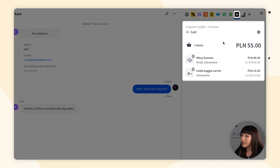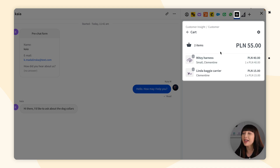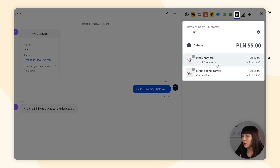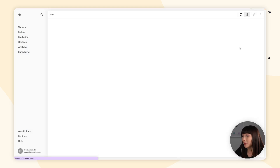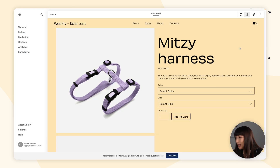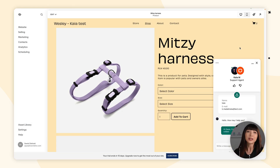You'll be able to see the items selected by the customers and their variants, the number of selected items, and the individual and total price. By clicking on an item from the customer's cart, the product page will open, giving you more product details and more ideas for cross-selling or upselling.